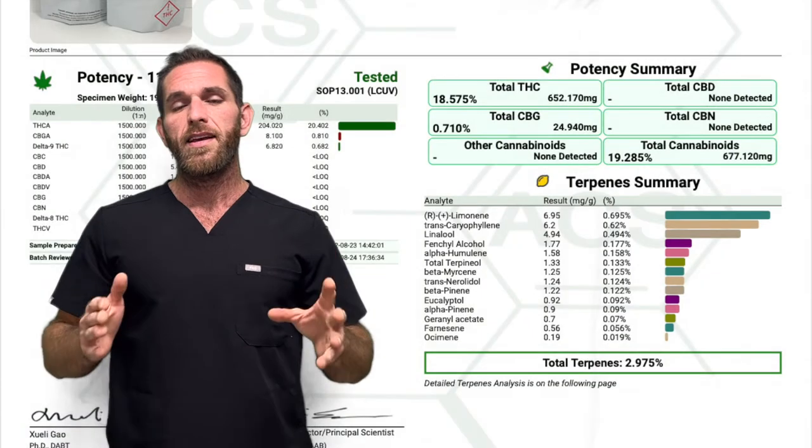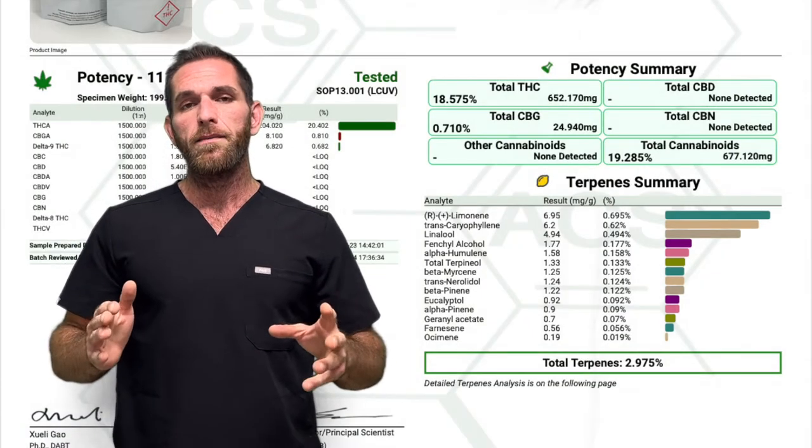So the total terpene percentage will give us an indication of how strong the effects will be felt. But how do we know what these medical benefits or effects will even be? The terpene profile. All the terpenes that were detected in this product will be found here. On the ACS Lab COA, the terpenes are listed in successive order based on their relative concentrations.